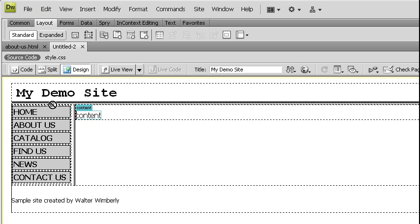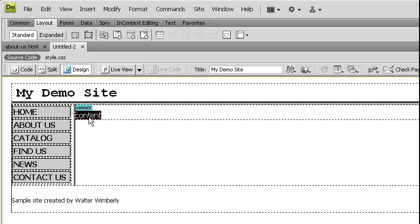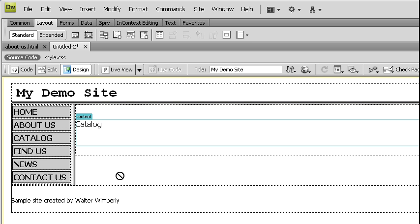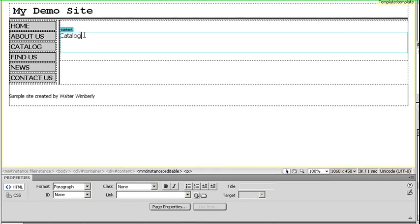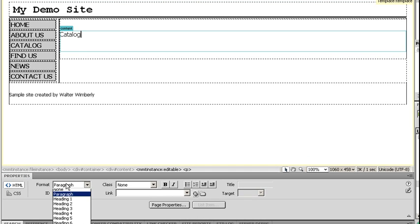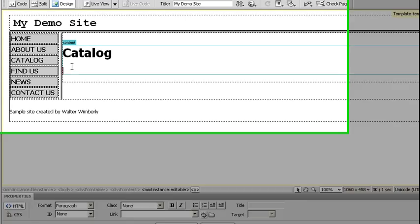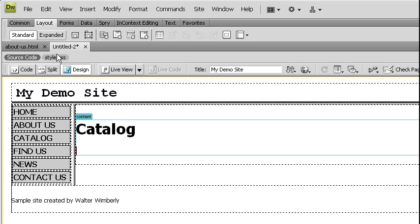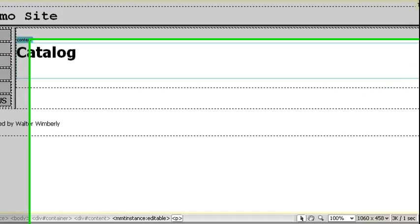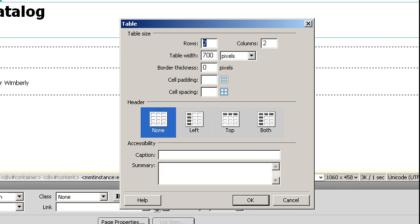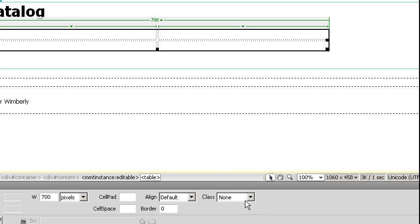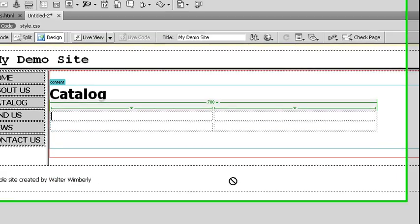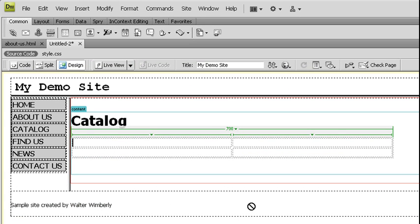Once again, I cannot edit anywhere except what's in my content area. This will be my catalog. Inside my editable region, I can type any HTML tags that I want to use. So I could go in, for example, and insert a table. And it works just as I expect it to.